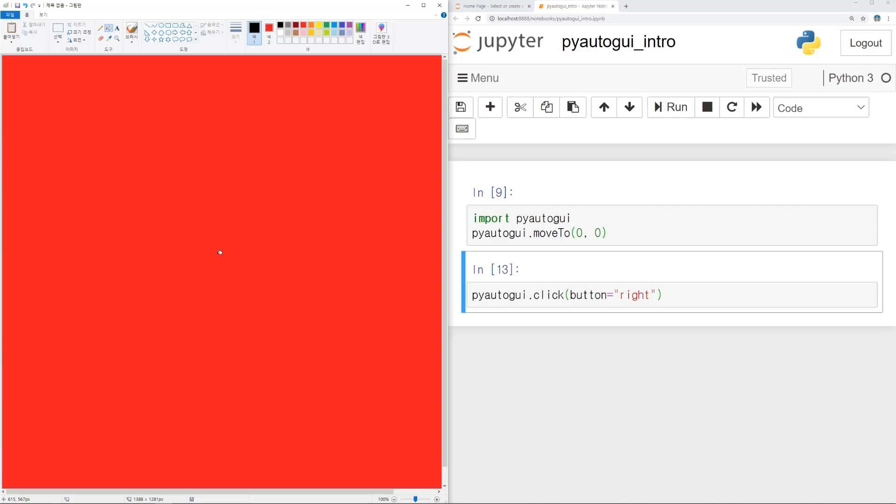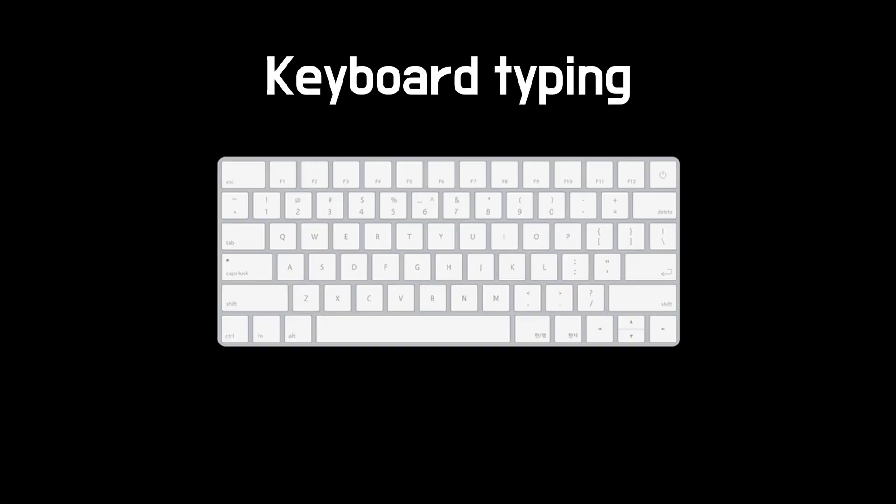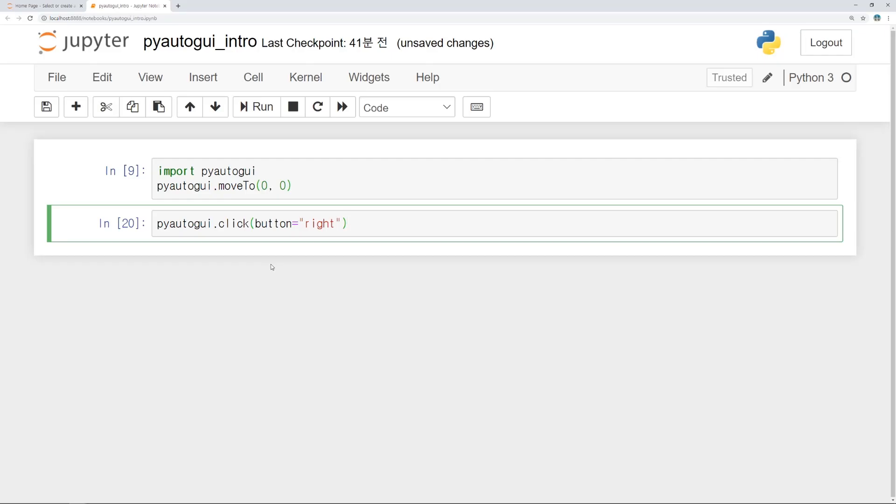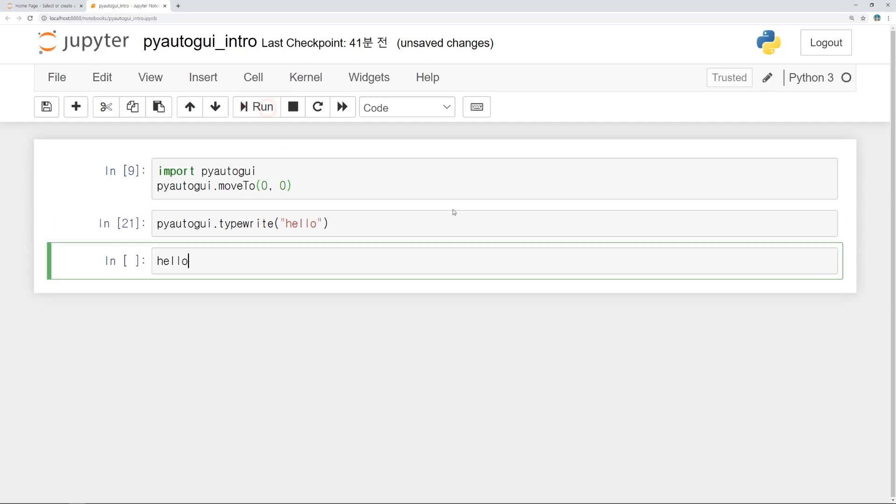Color becomes red. If you want to type automatically, use typewrite function. Arguments of this function is the string which you want to type. Let's type hello automatically. Type as PyAutoGUI.typewrite and arguments would be hello. If you run this code with this button, you can see hello immediately. Let's change hello into bye.